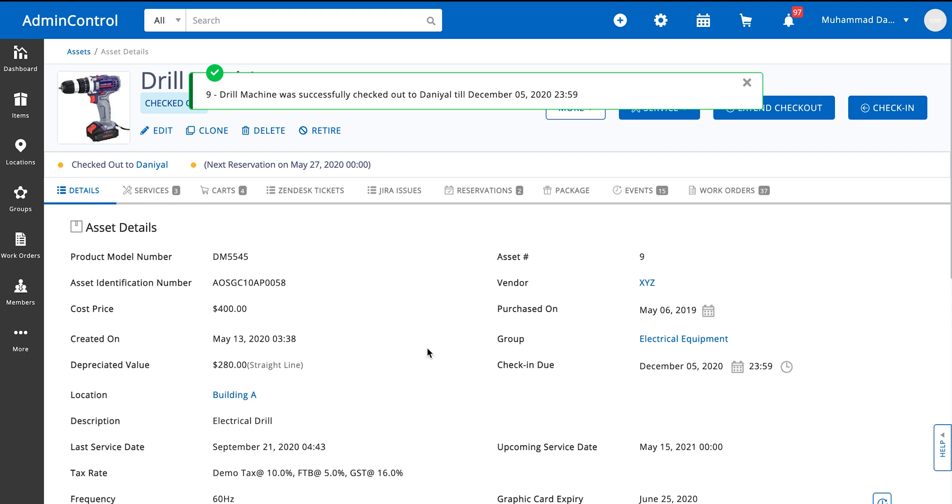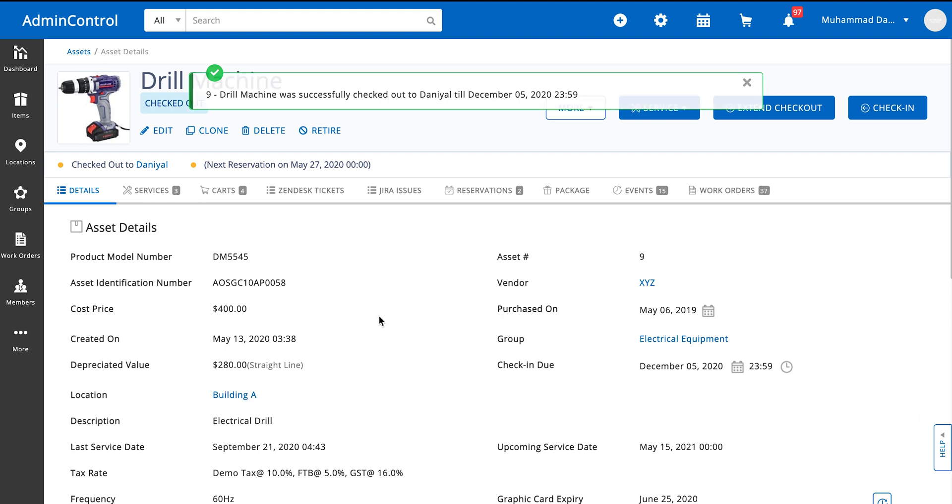Here you can see we checked out the item and it tells you up till when the checkout is. You can also see the details right under the image of the asset that you have.